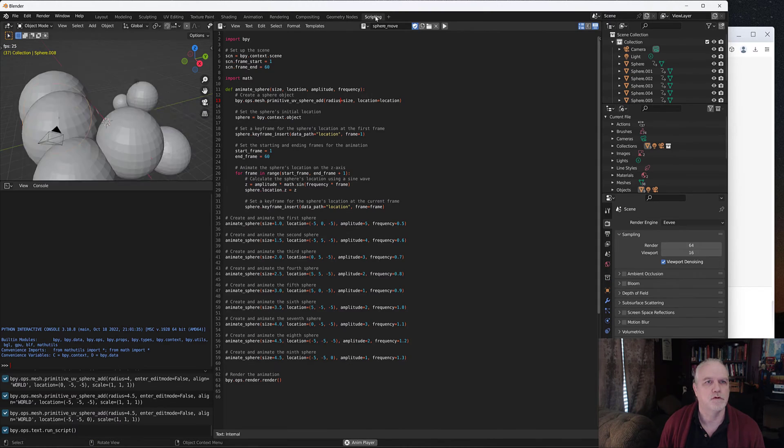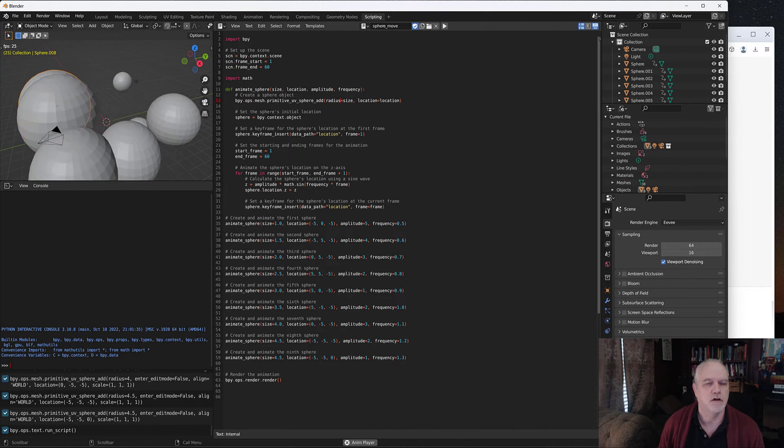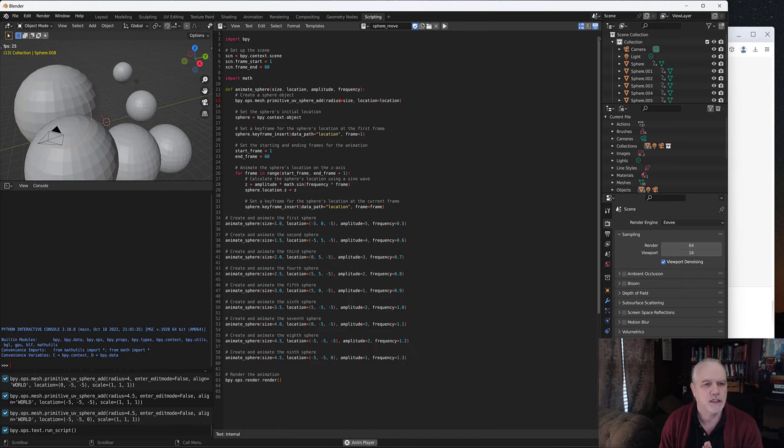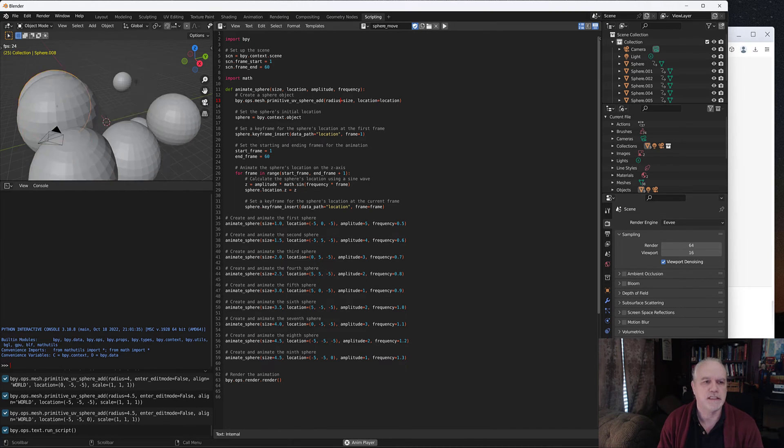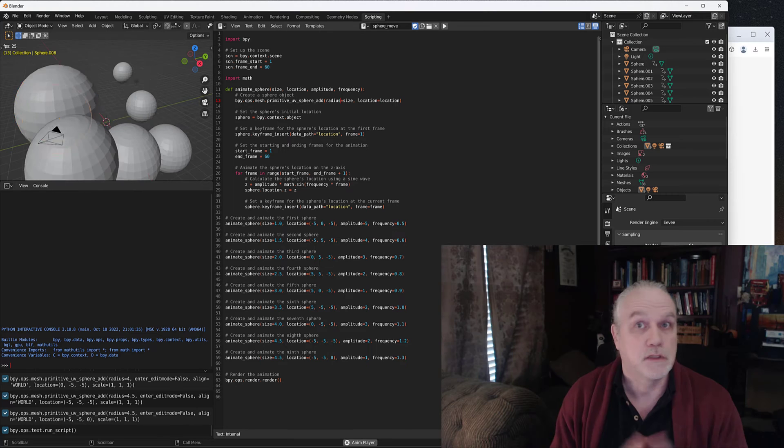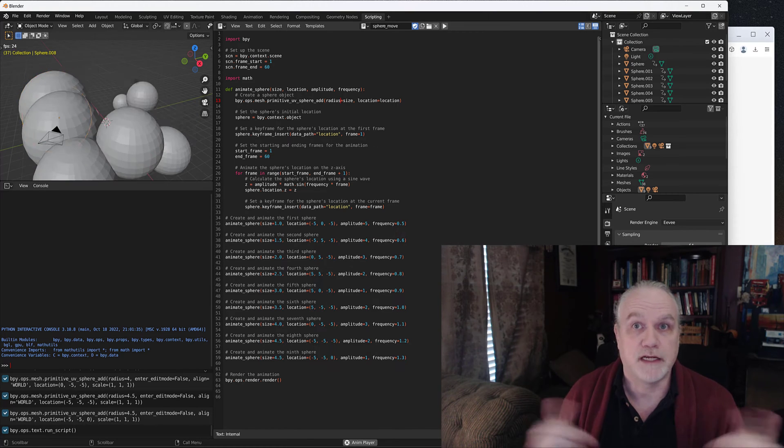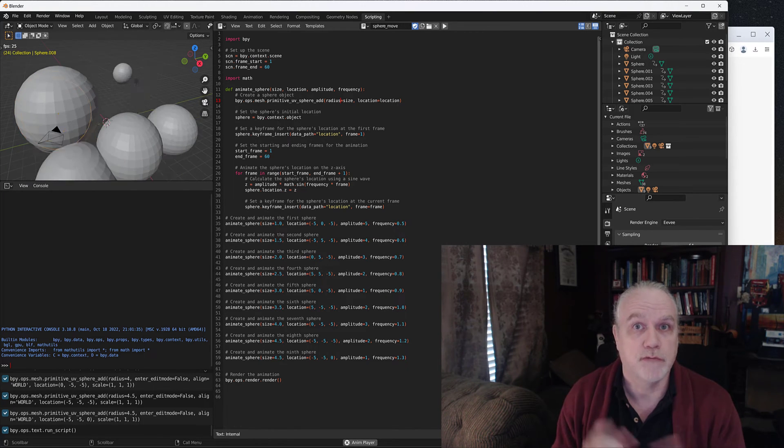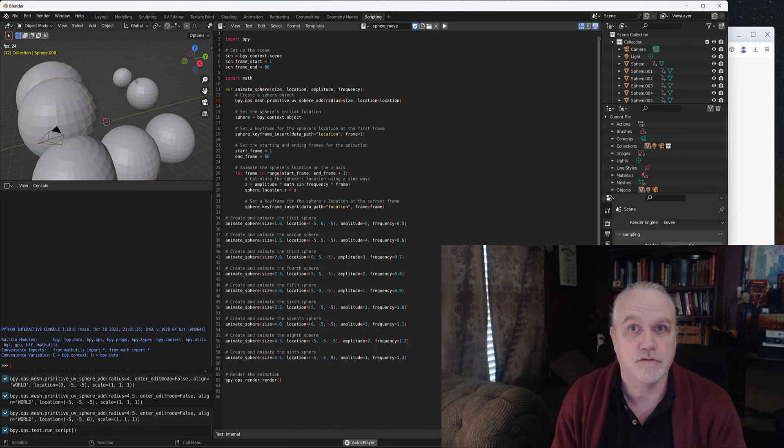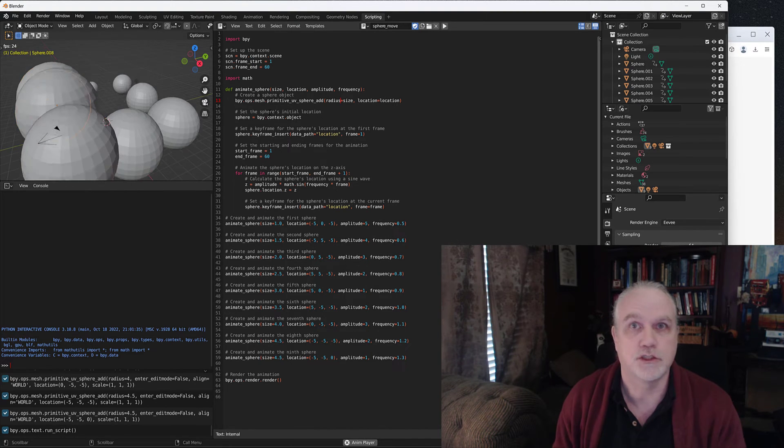We're making progress with getting our animations working. We're learning about the ChatGPT system. Continue, like, and subscribe to keep learning more. Make sure you hit that like button to say thank you for creating this tutorial.